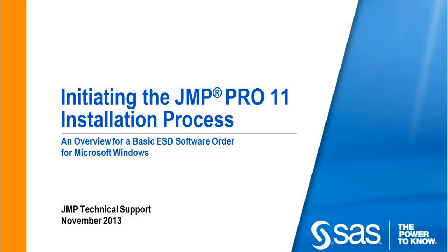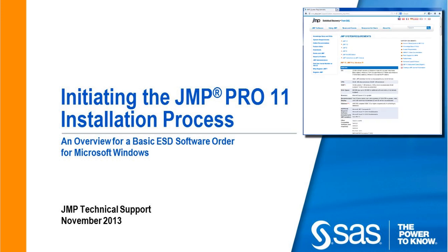In this demonstration, I'm going to review the basic JMP 11 installation process for an electronic software download order on Windows. I'm going to be using JMP Pro version 11, but this same process works for JMP 11. I'm using a Windows 7 operating system, but unless otherwise noted in your specific installation instructions, these steps can be used for the supported versions of Windows Vista and Windows 8. To view a list of supported operating systems, please see our systems requirements page at www.jump.com.